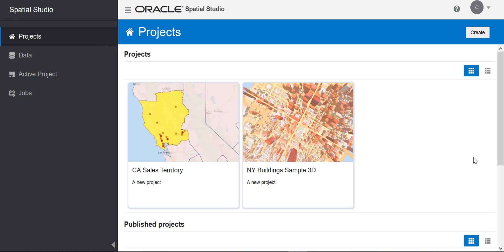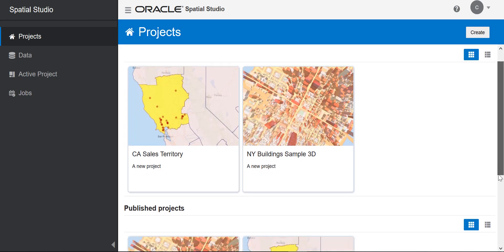A project is your workspace so you can pull in different data sets that you have and create analyses and one or more visualizations. You can have two different types of projects. Active projects are the ones you're currently working on, and that you can save and reopen to work on at a later time.